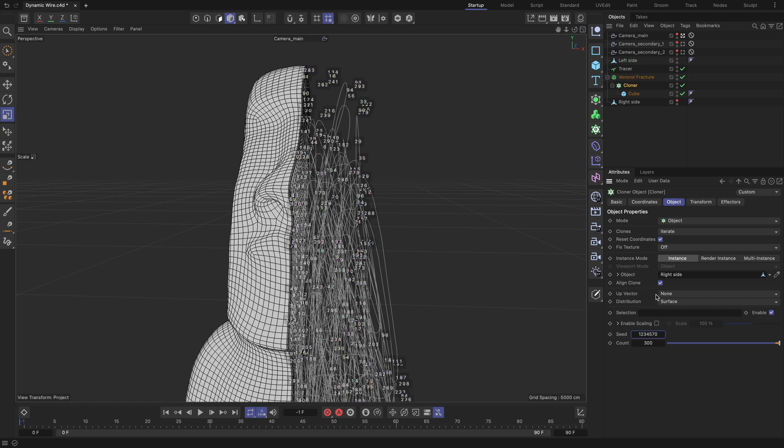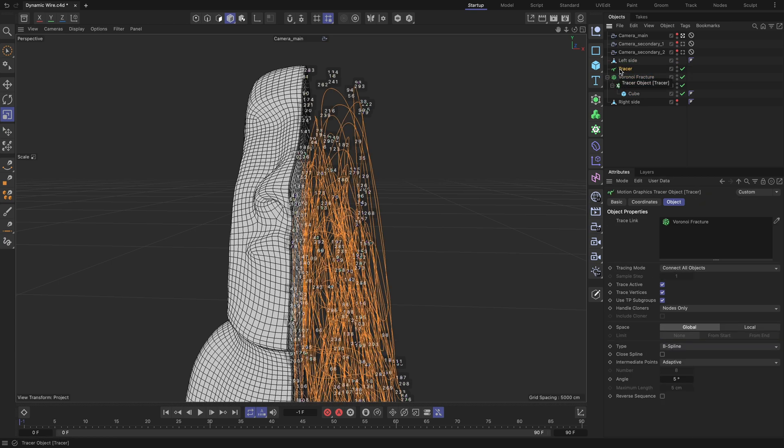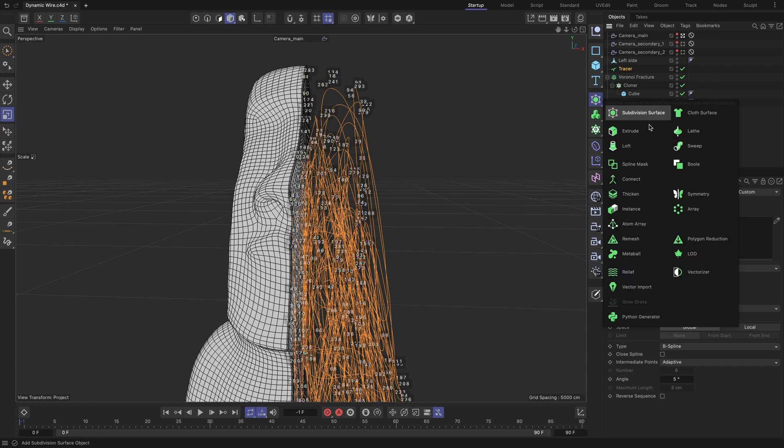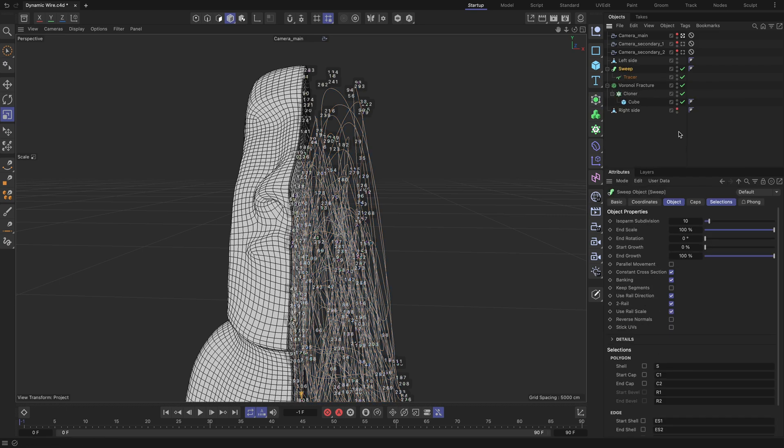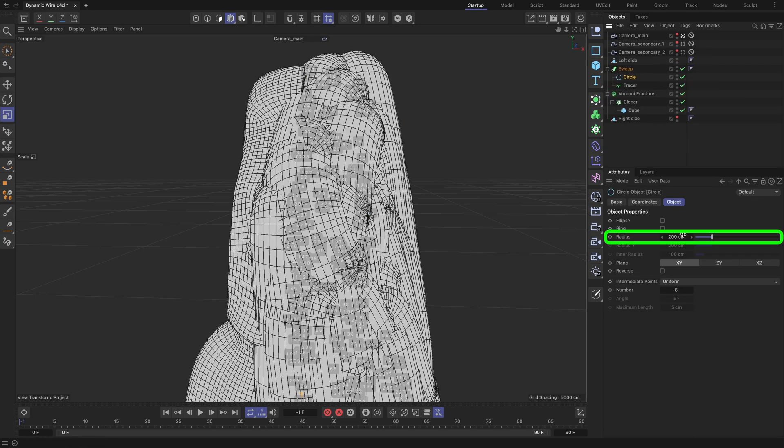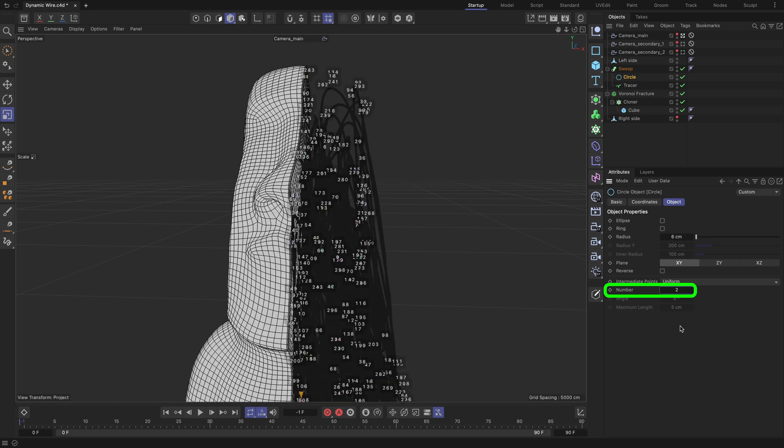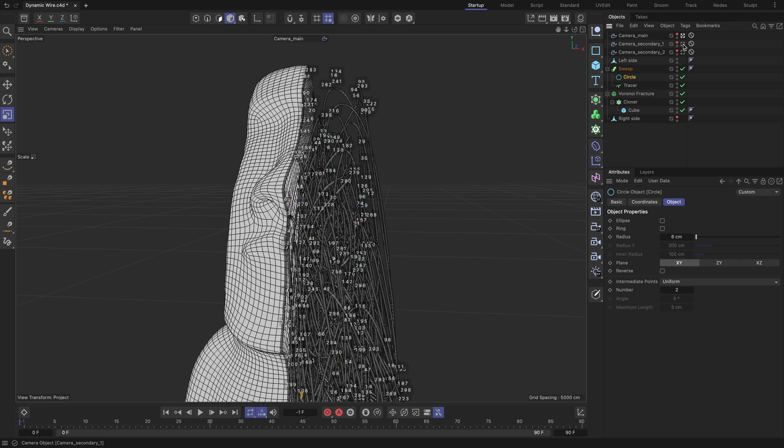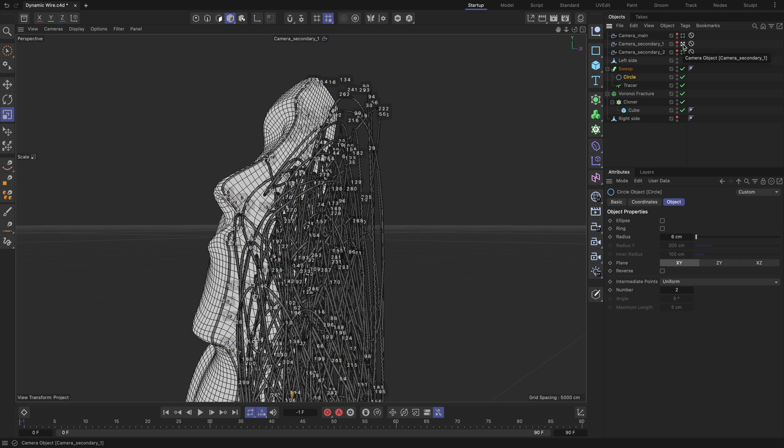Let's transform the tracer path into wire geometry by adding thickness to it. Parent it to a sweep object and add a circle object above it with the radius and number field values set as highlighted. The result we get is promising, but it looks a bit chaotic and doesn't exactly follow the silhouette of the right side geometry of the statue. This happens due to the random distribution of the cloned cube indexes. To fix this, we need to bring some order to it.